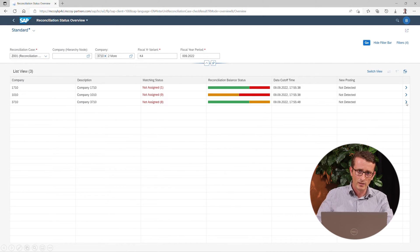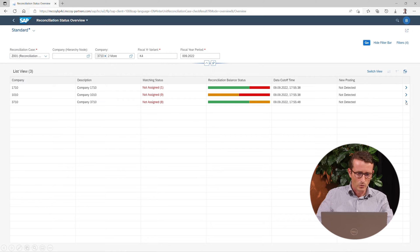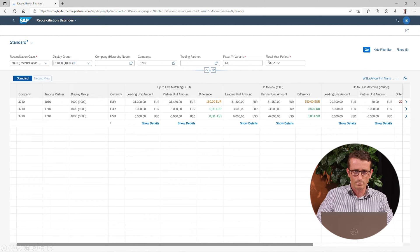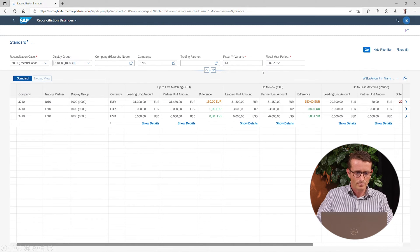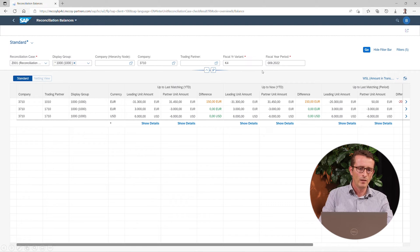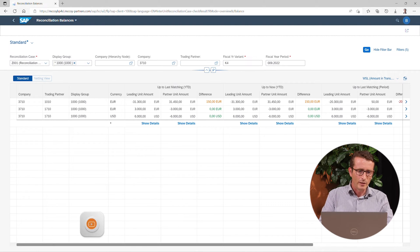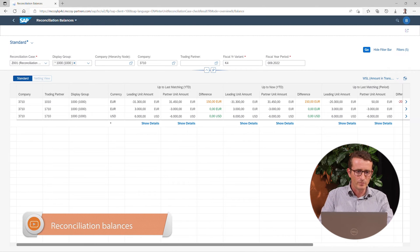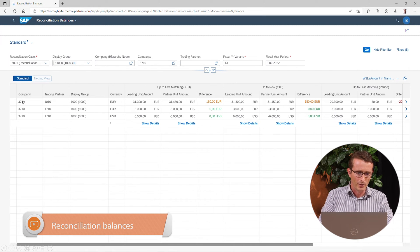So let's focus on the lowest line, company 3710. When we click further, we come into the second app, the Reconciliation Balances app.